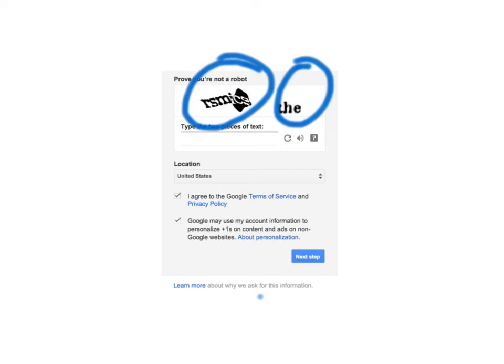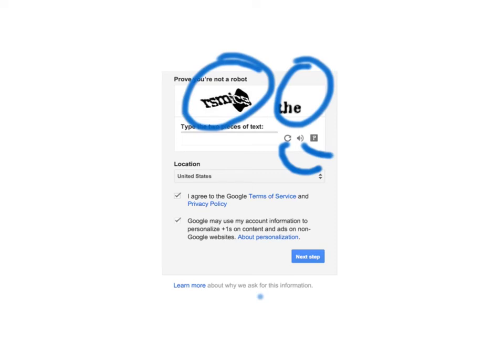If you can't read the words, then click on this little thing right here, and it will give you a new set of words. If you want to hear the words, click on this little volume icon.